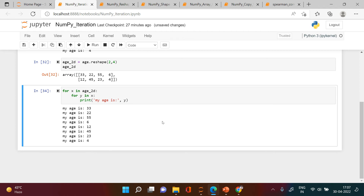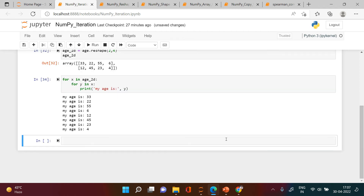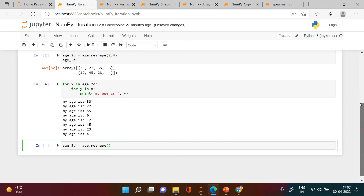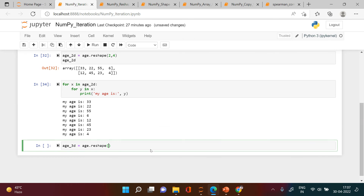Now each of these elements is printed as expected. Let me make it more complicated — what if you have a 3D array? For that I'll convert it using reshape. Since the base array has 8 elements, I'll make groups of 2 elements each: reshape(2, 2, 2).